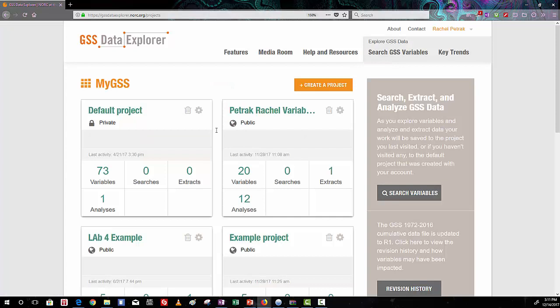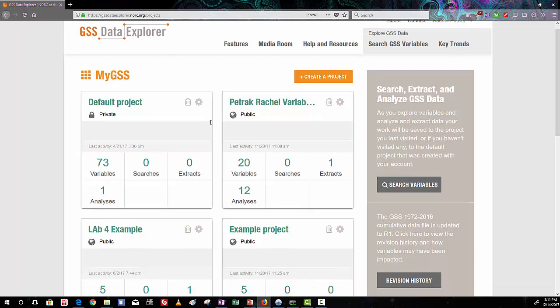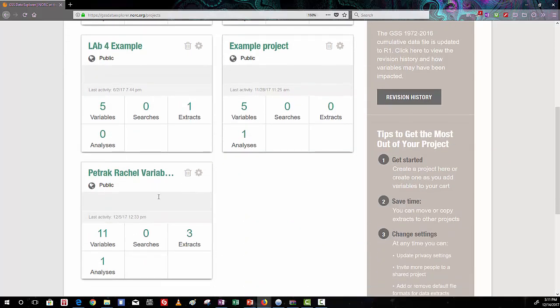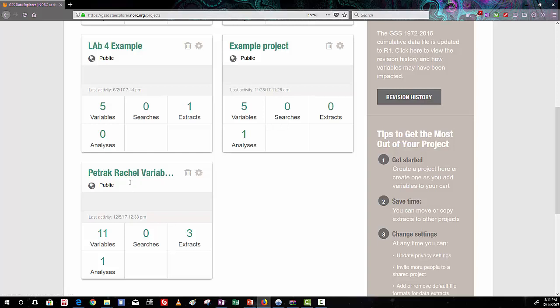And you can see here my GSS account has several different projects in it. The project that we're looking at today is the one with the variables that reflect our final lab, and so I'm going to click on that example here.